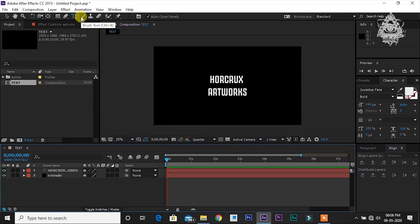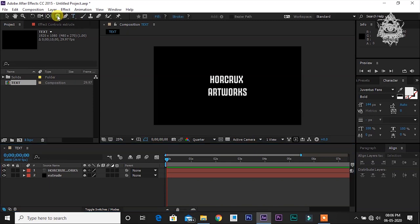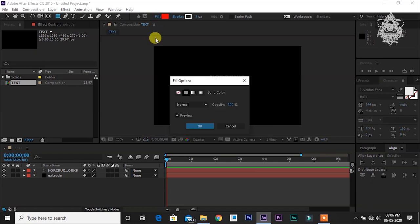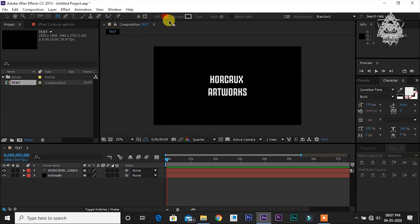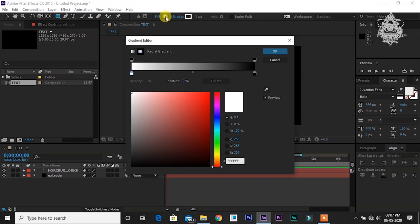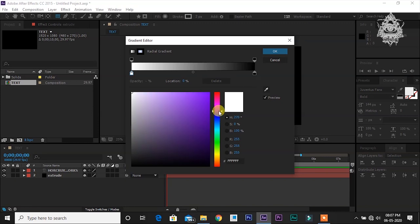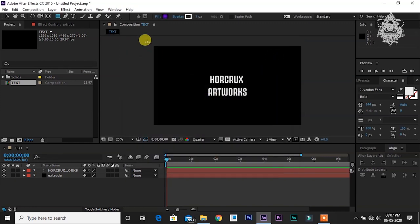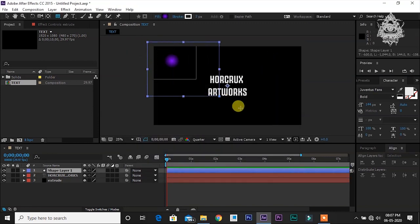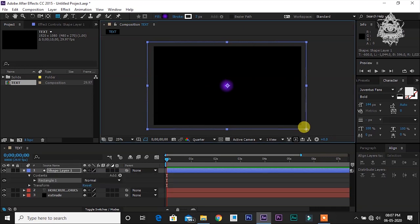Now let's create some background for this. I'm going to click this rectangle tool and go to fill options and click the highlighted fill. You can change the option to radial gradient. Now you can choose the color. I'm going to keep it like some violet.